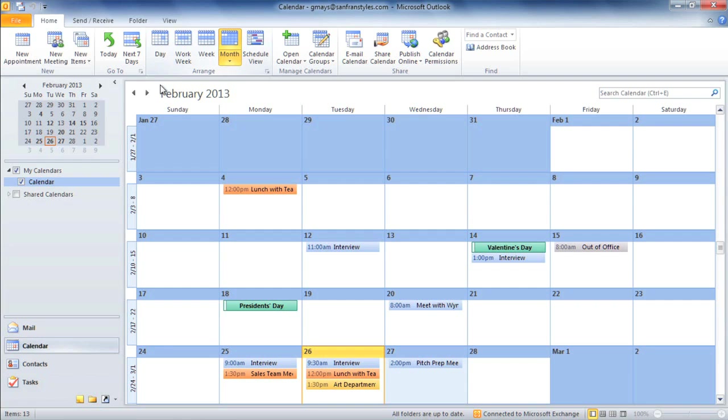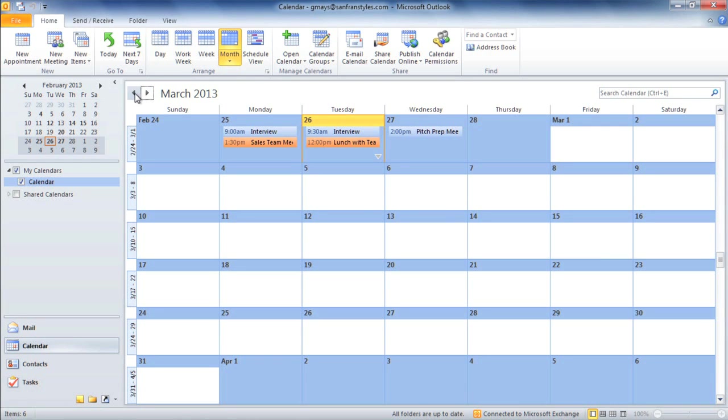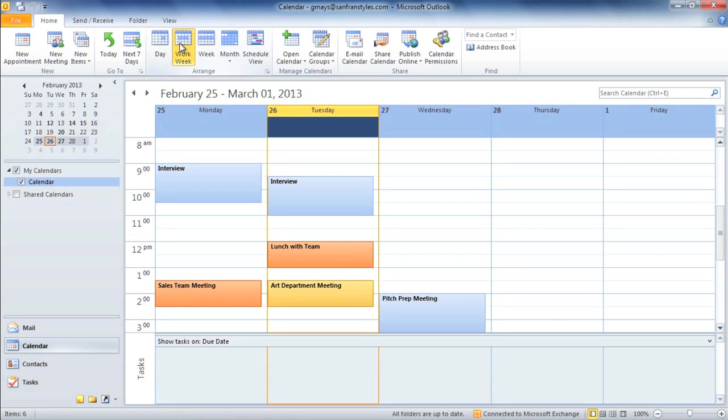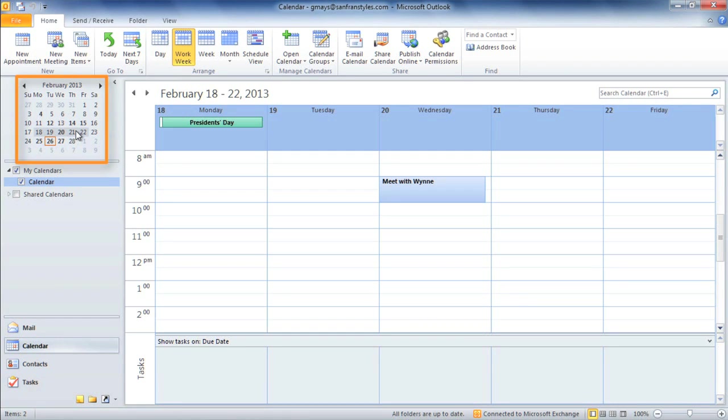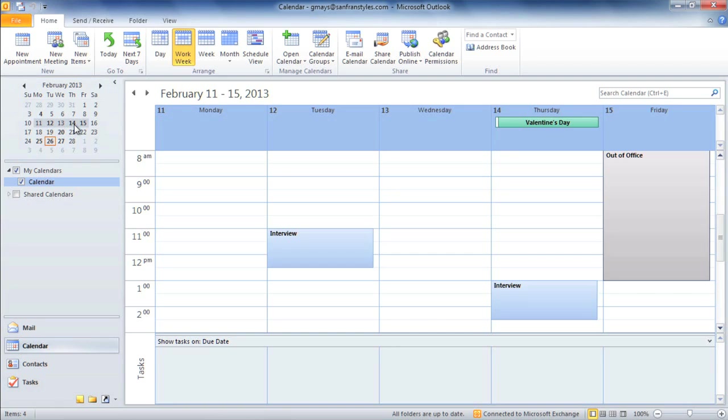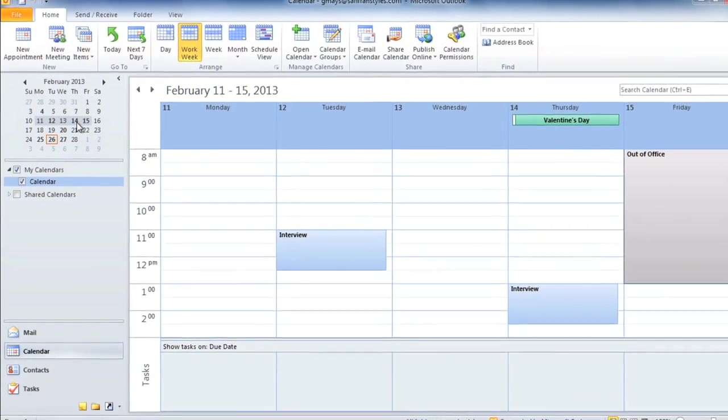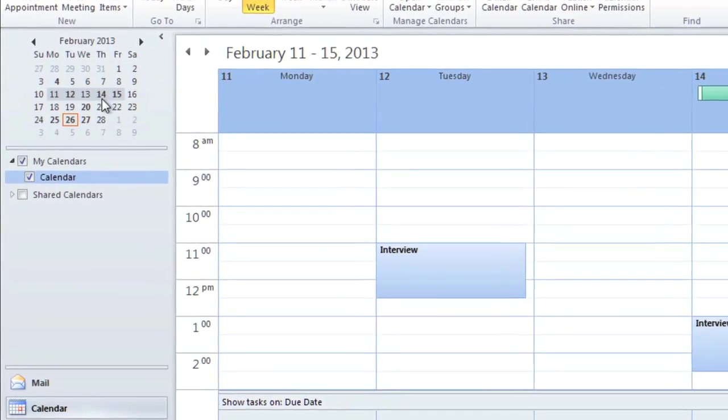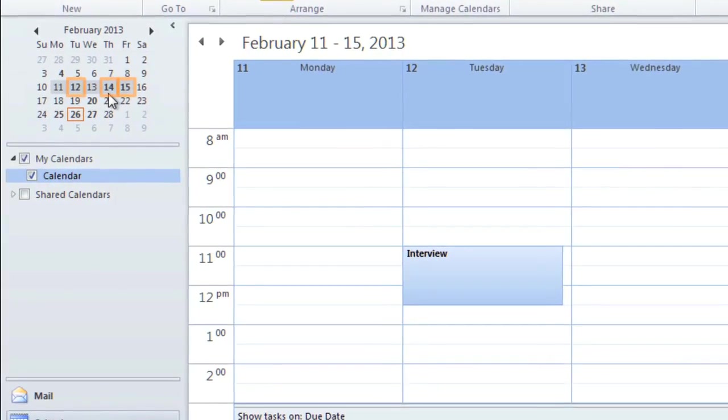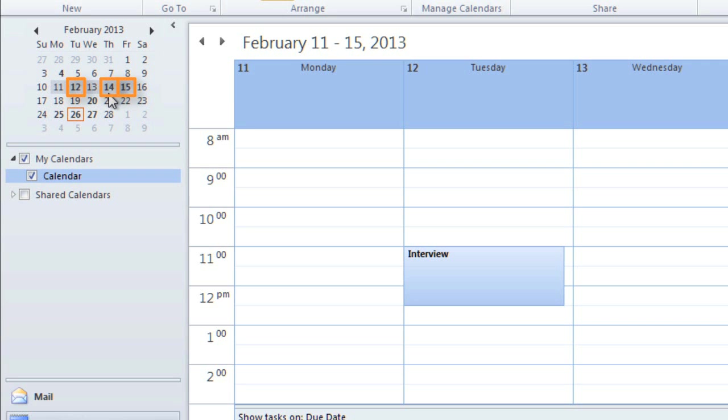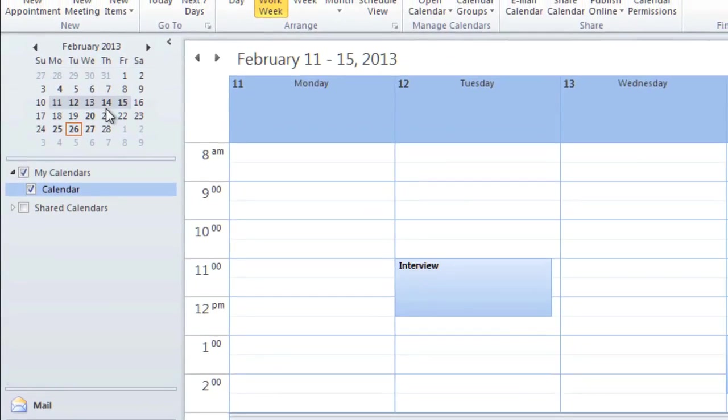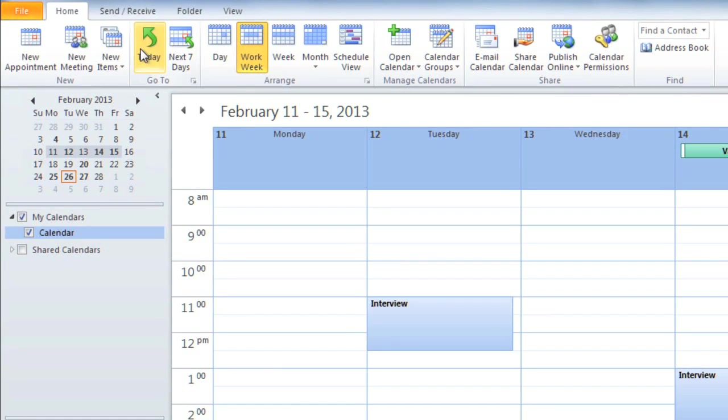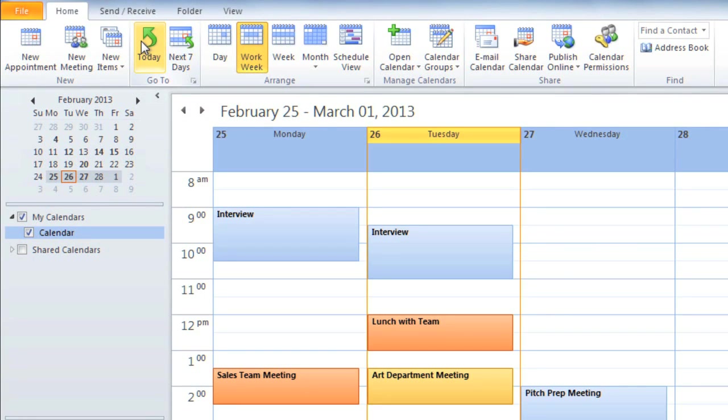You can also use the forward and back arrows to change the date range that you're looking at. If you're viewing a single day or week, then you can use the small calendar on the left side to select which day or week that you want to look at. If you look carefully, you'll notice that some of the dates are in bold, and those are the dates that have at least one appointment scheduled. No matter which day you're viewing, you can jump back to today's date by clicking the Today command.